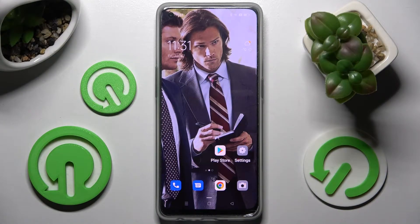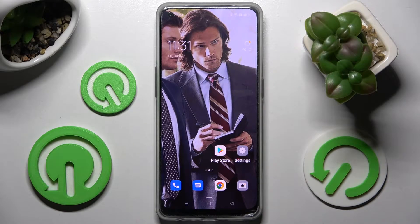Hi! In front of me is the Oppo Reno 8 Lite, and today I would like to show you how you can operate AppLock on this device.